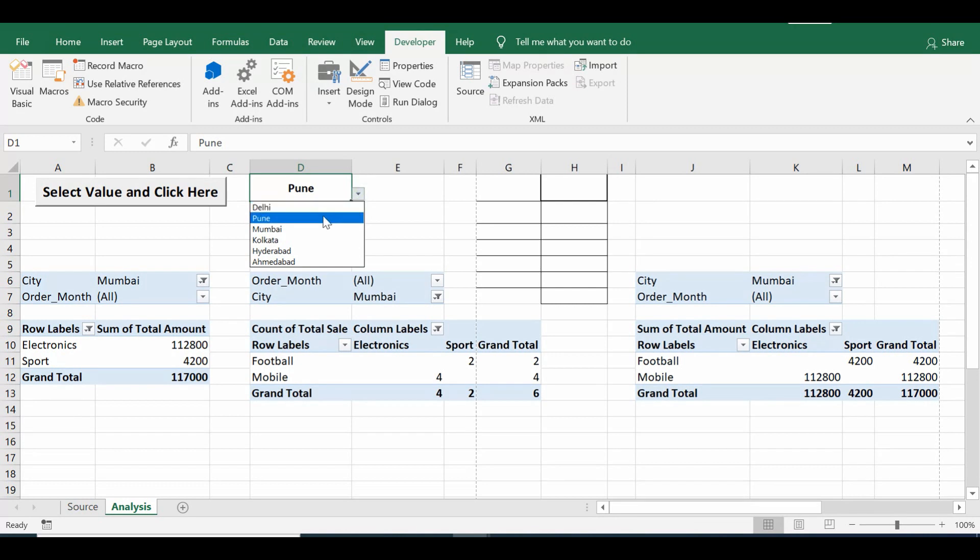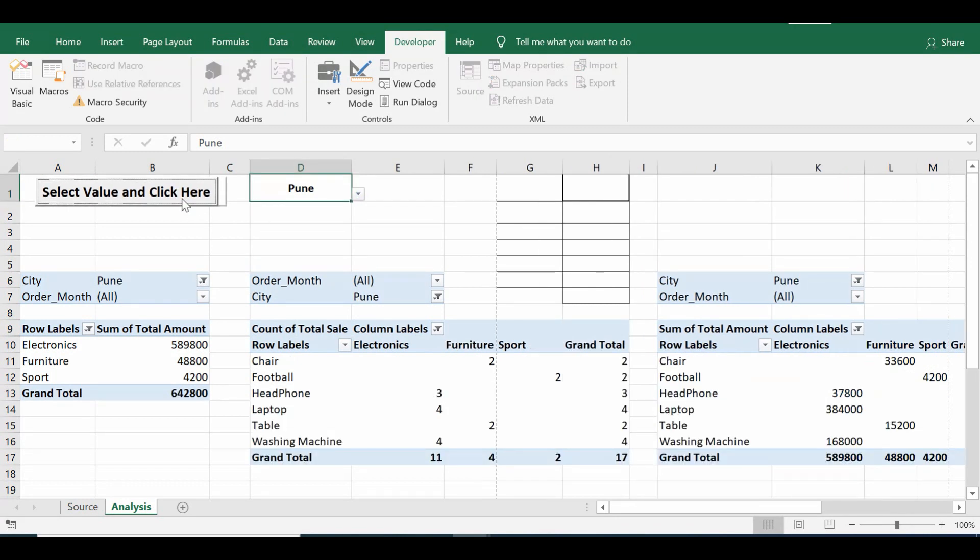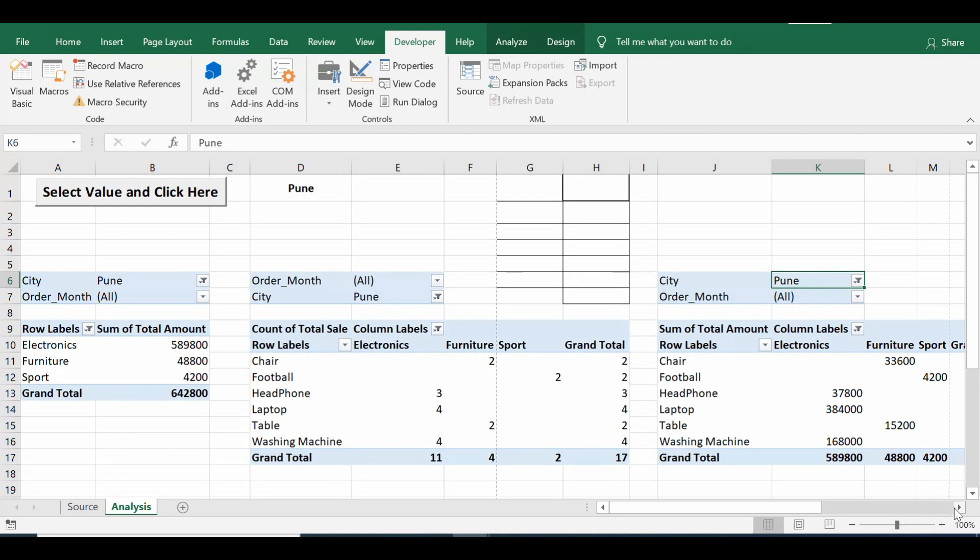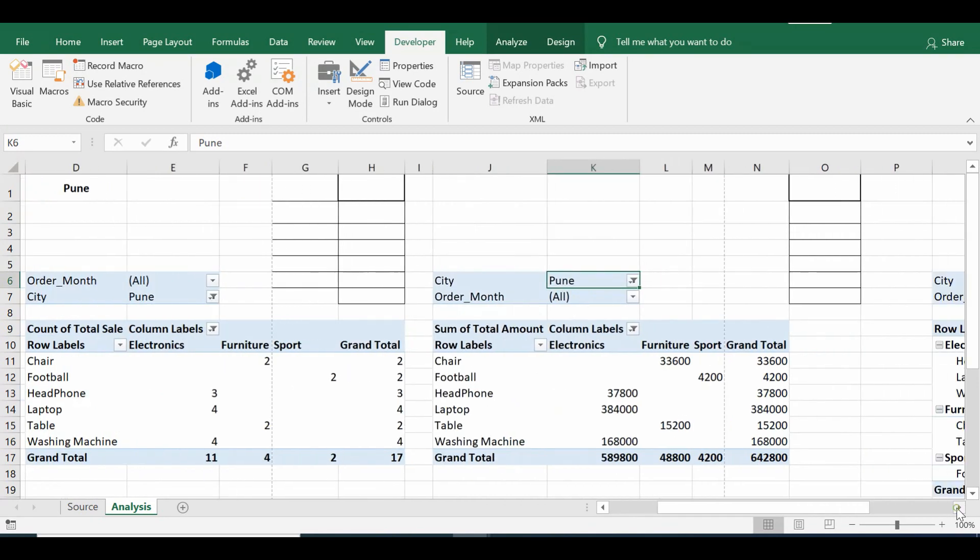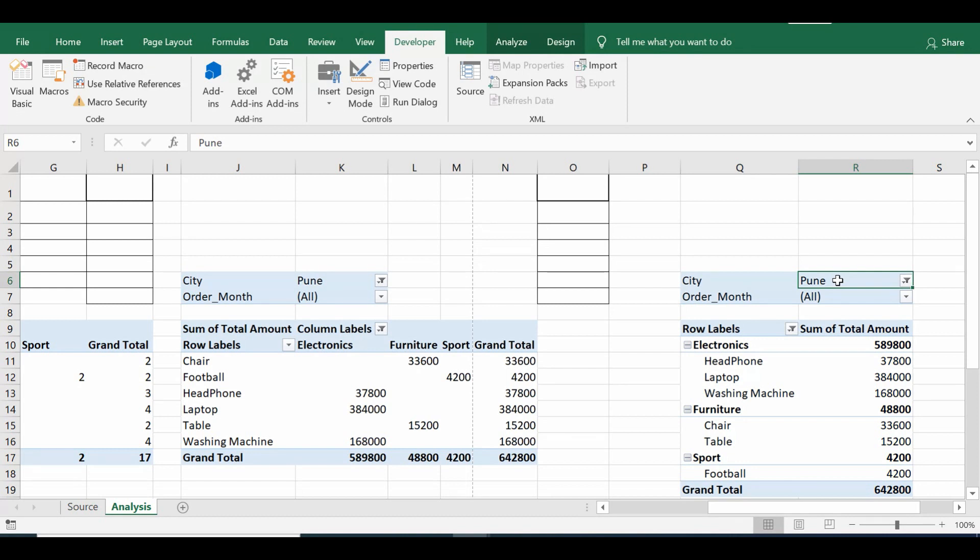We have selected Pune, click on the command button, and we can see that in all four pivot tables the value is changed to Pune. So this is how we have created this simple VBA solution that can save our time.